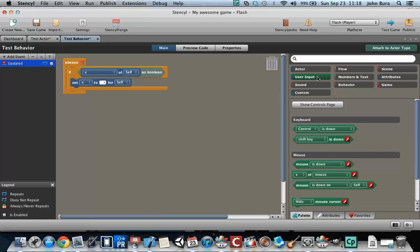But for the most part, all you need to know is that the shapes fit in with each other in Stencil. I'll see you guys next time.